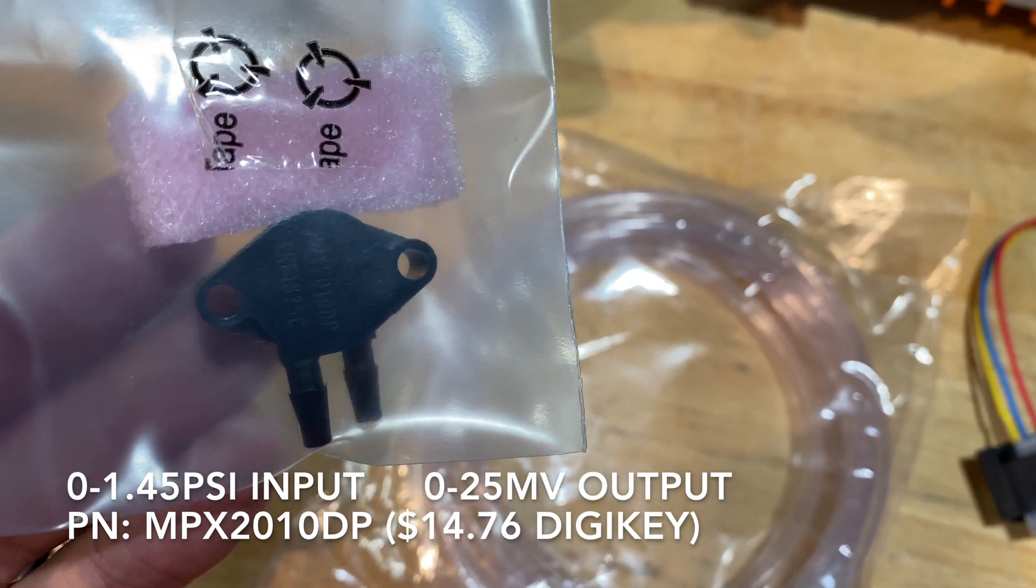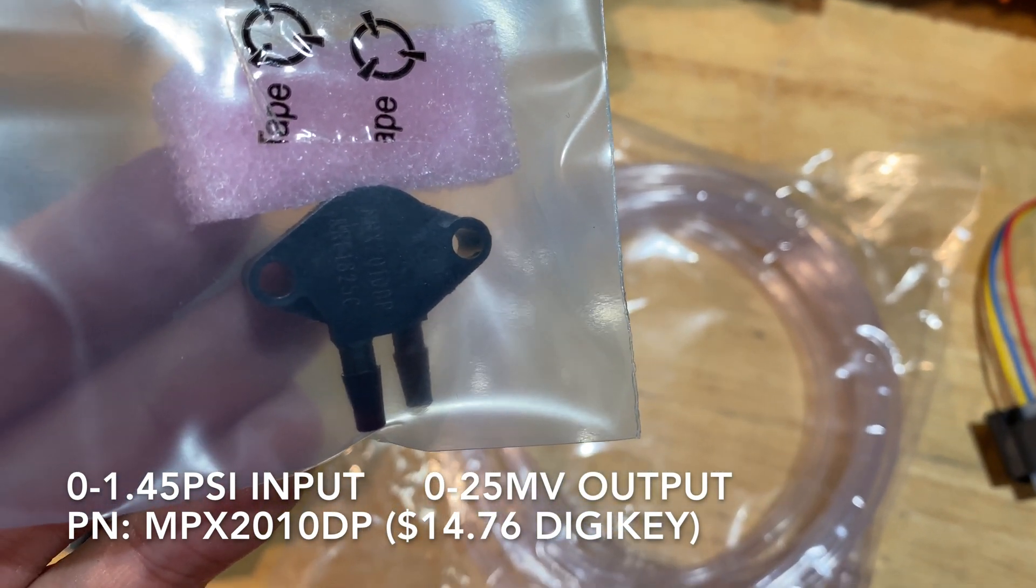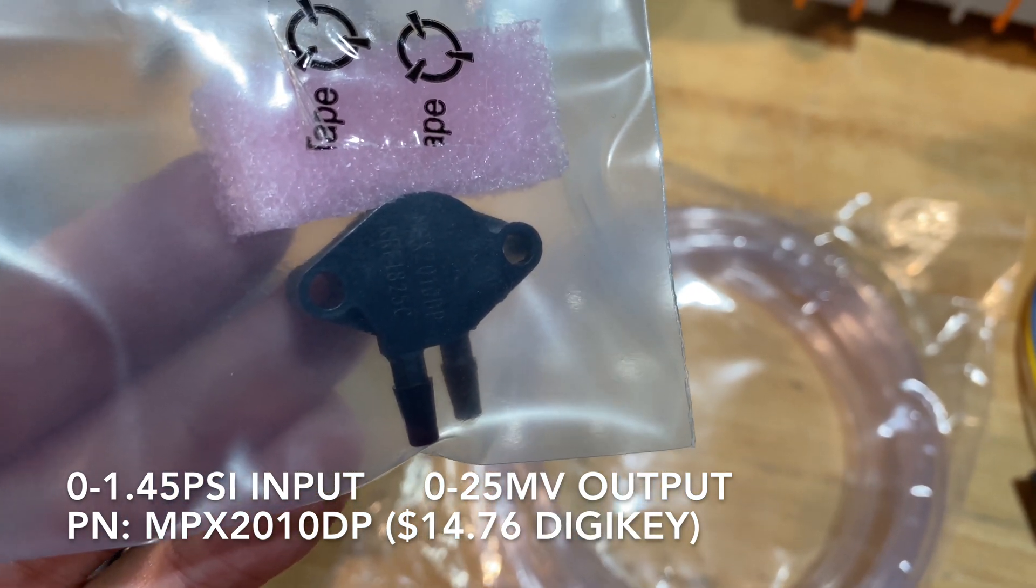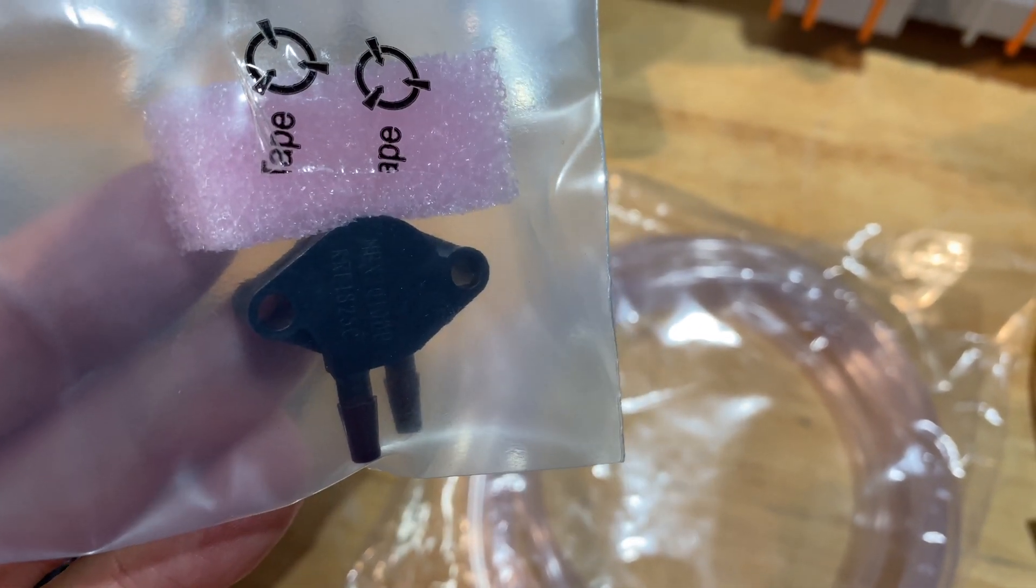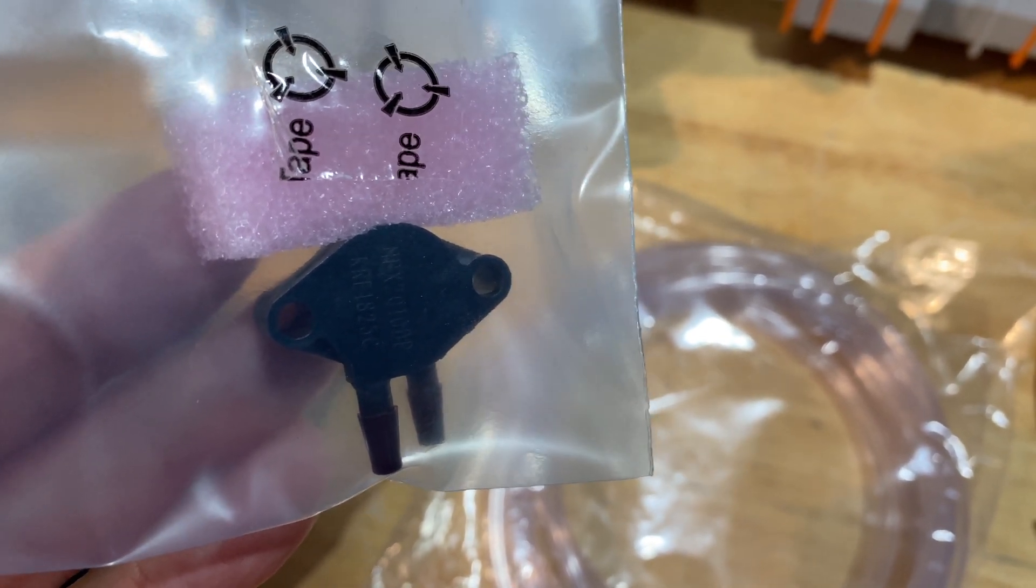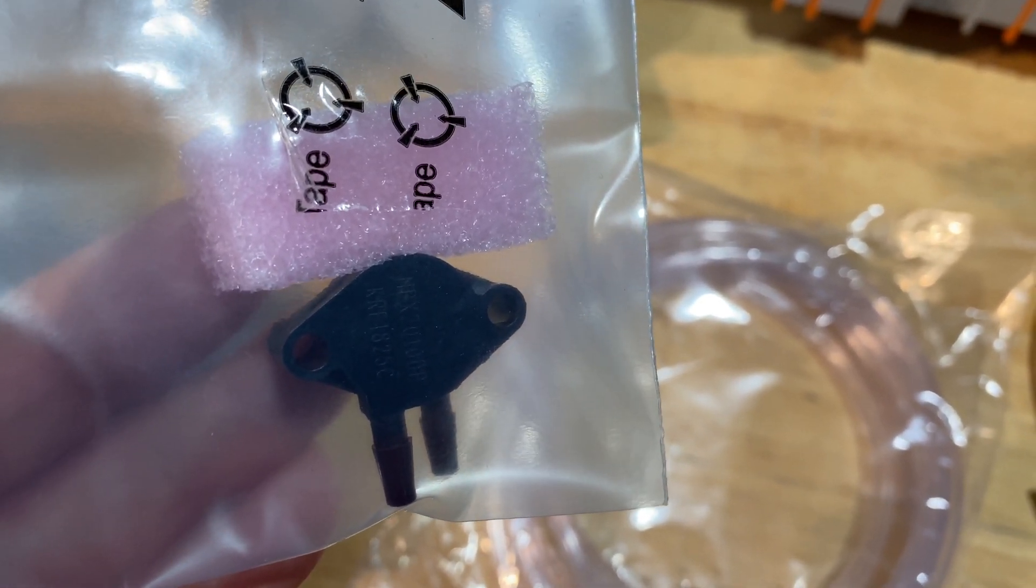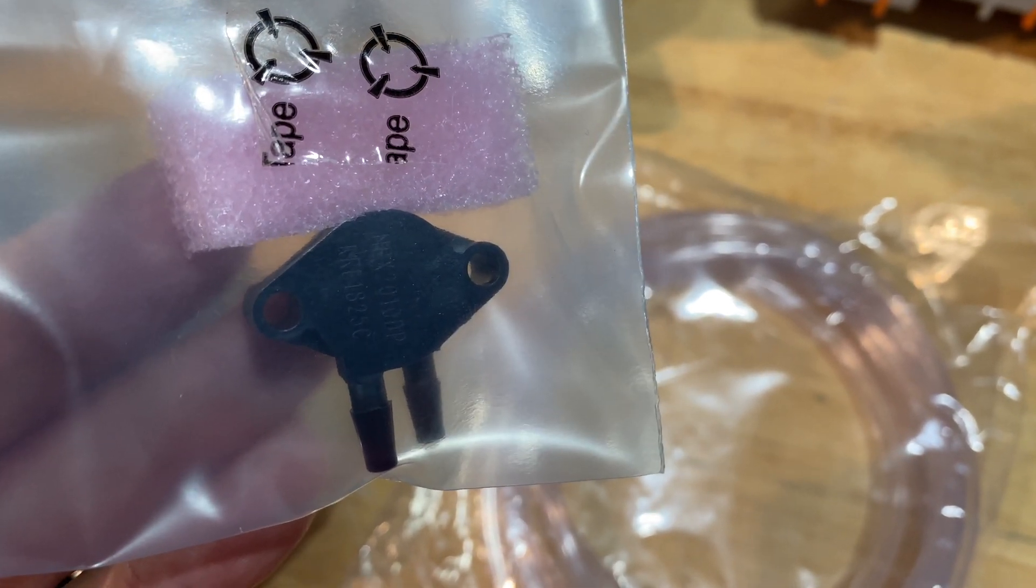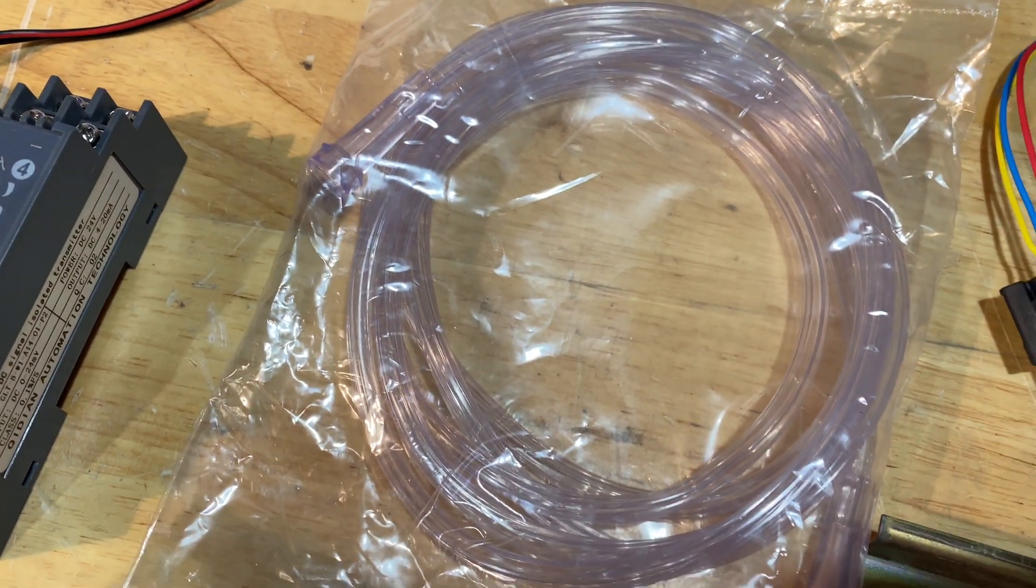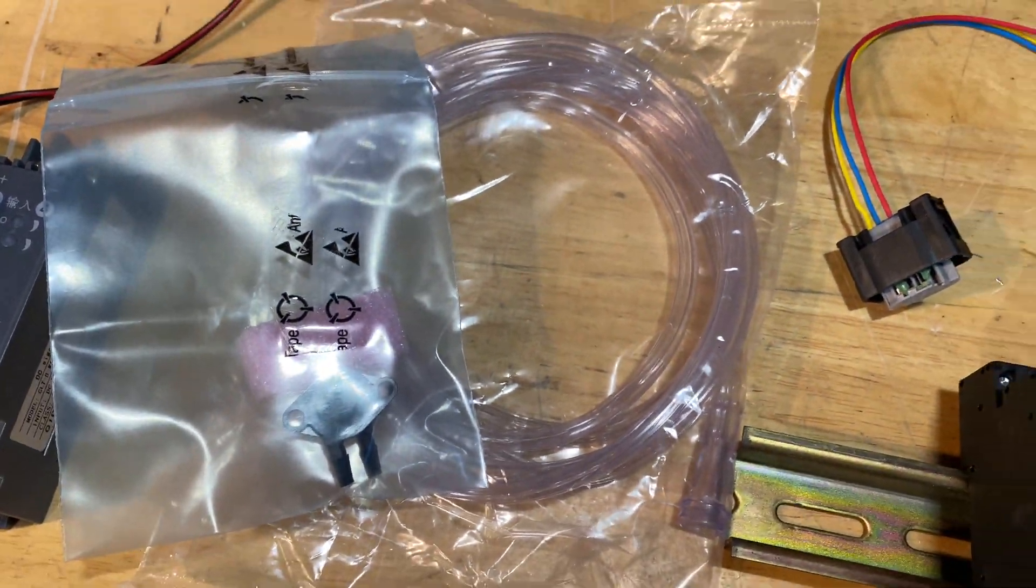And that will be connected to this pressure transducer. This pressure transducer measures up to 1.5 PSI, which is about the max that a human can breathe out. And this will be used to measure the patient inhaling. And that will be a trigger to start the next cycle of breathing from the bag. And this is just some hose to hook up to the breathing mask to measure pressure.